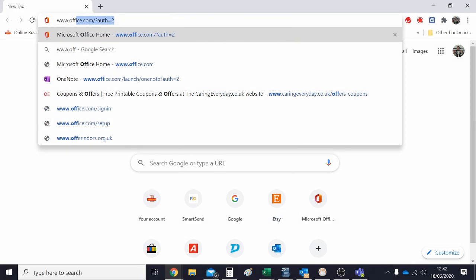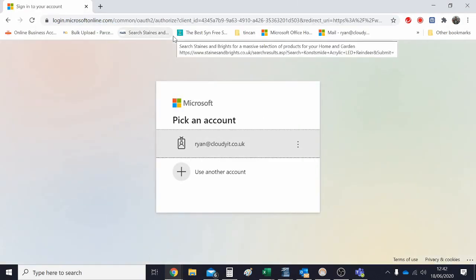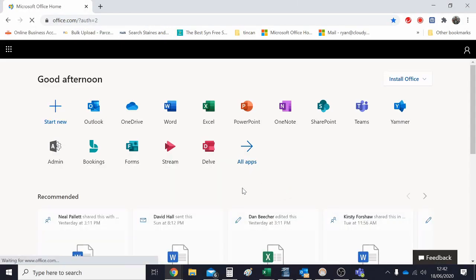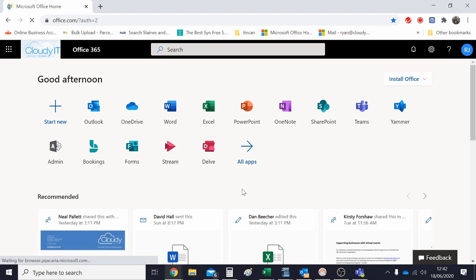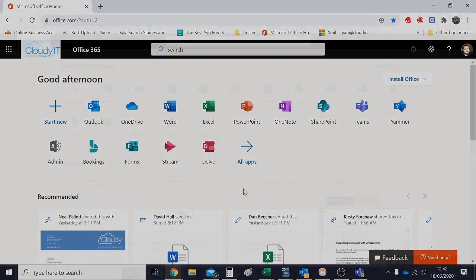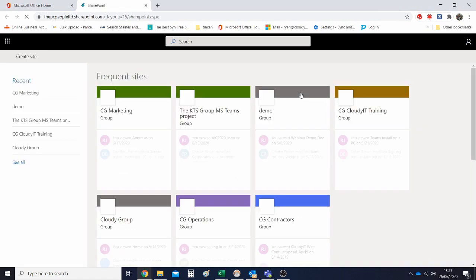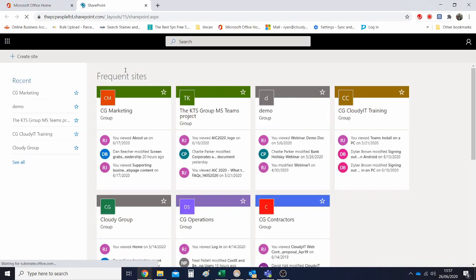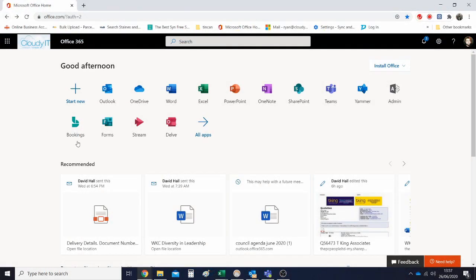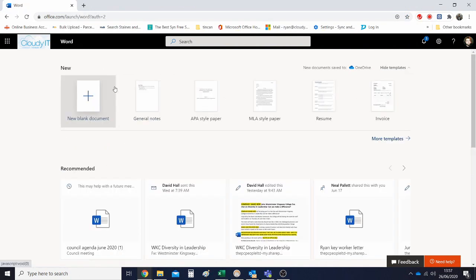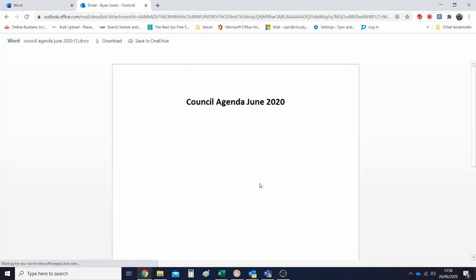When accessing council emails and data from the cloud, we recommend that you go to office.com. Here you can find a whole host of Microsoft 365 applications such as SharePoint where you'll be able to locate files that have been shared with your council, Outlook to access your emails, and other applications such as Microsoft Word and Excel that can all be used within the browser.